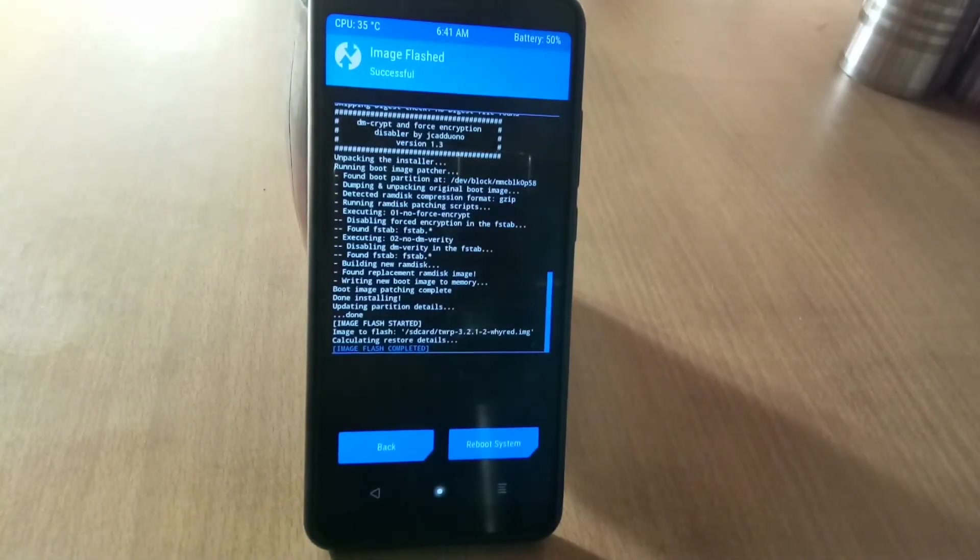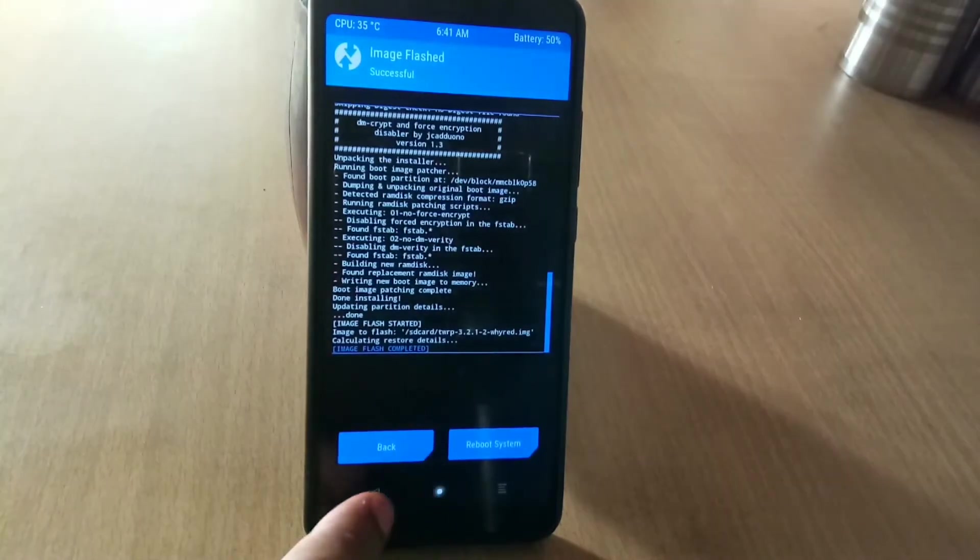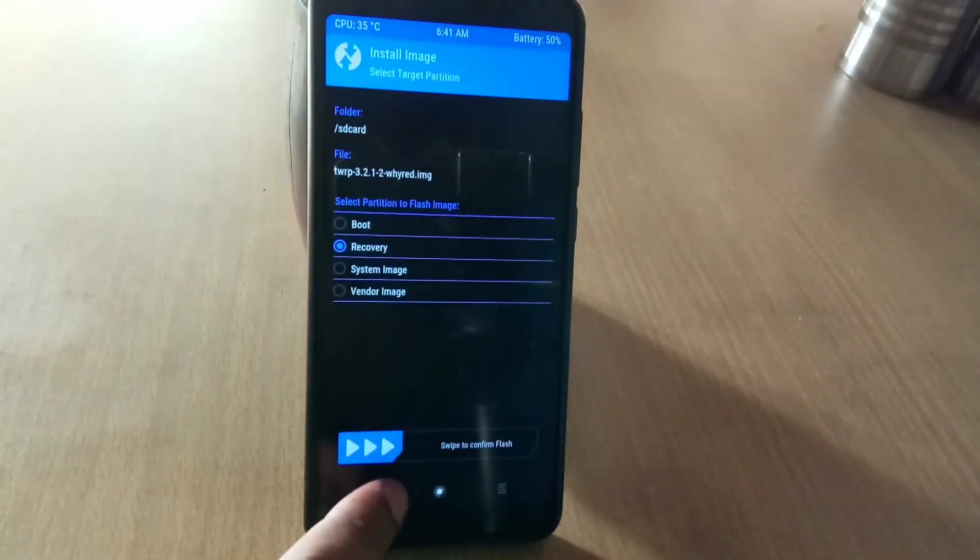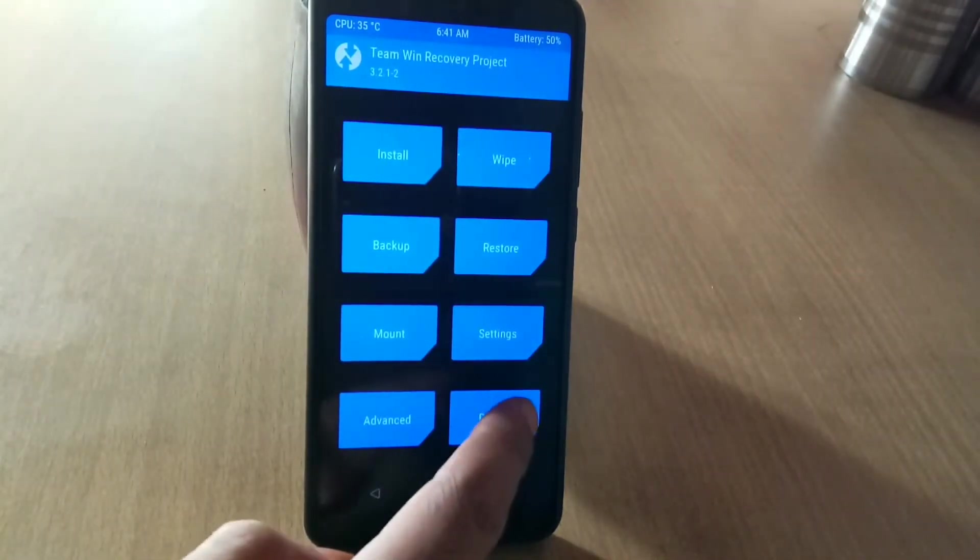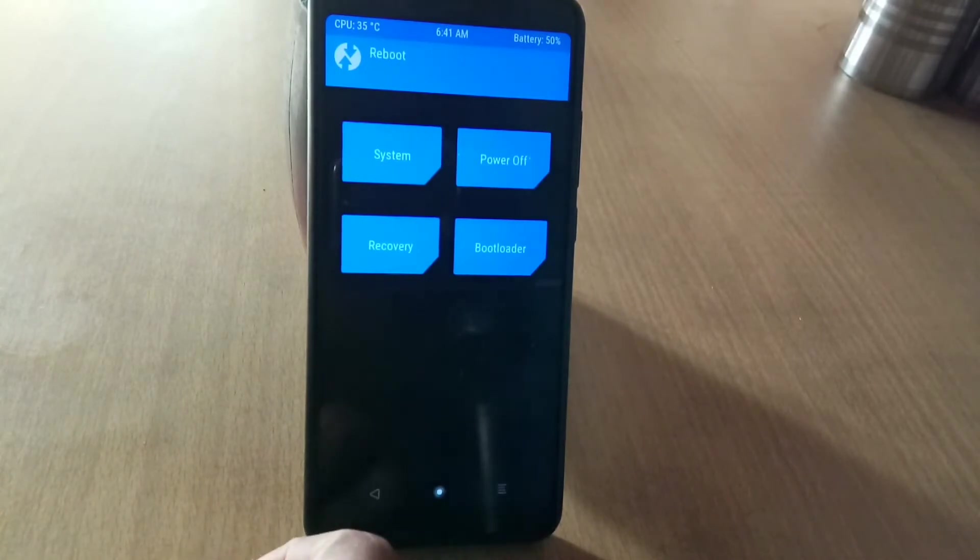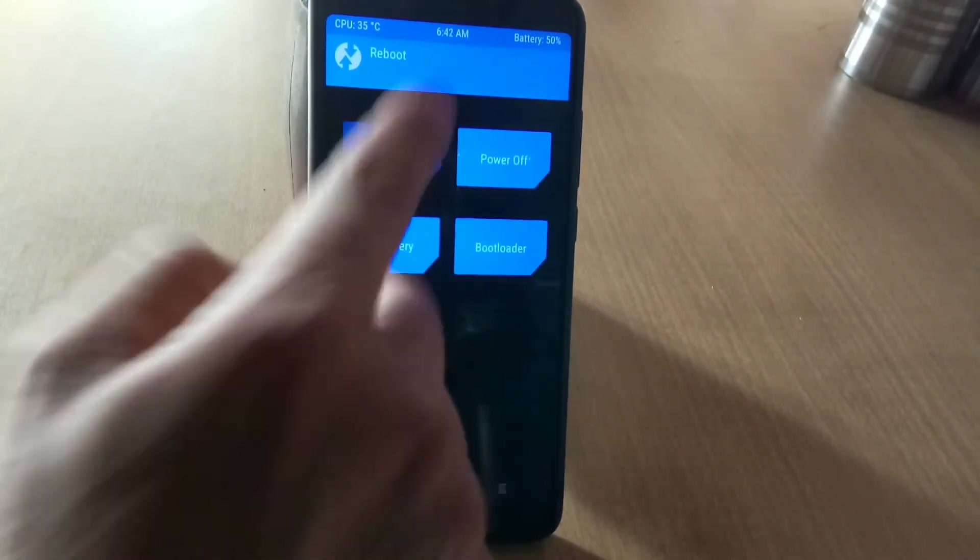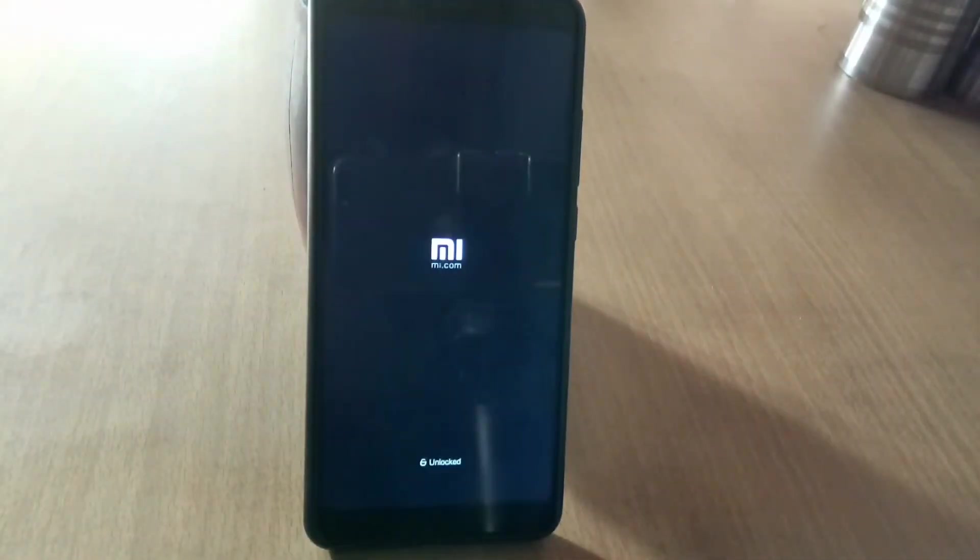If you guys want root, just don't flash the Magisk zip along with the ROM, you will end up with a black screen. Let the ROM boot and after first boot, you can flash the Magisk zip in TWRP recovery as a normal zip.